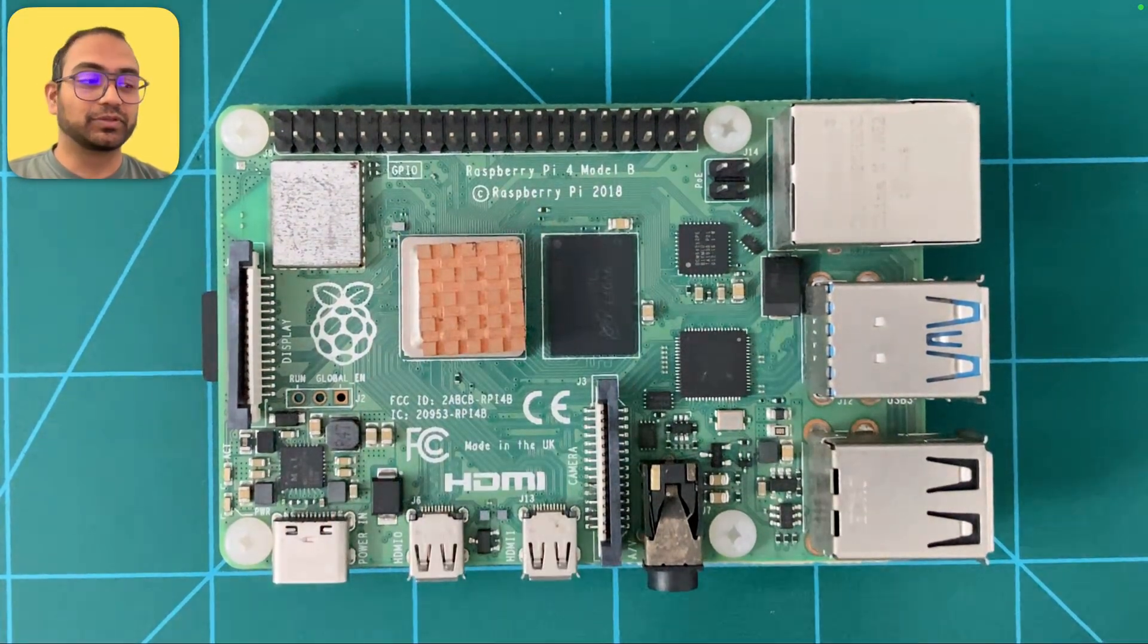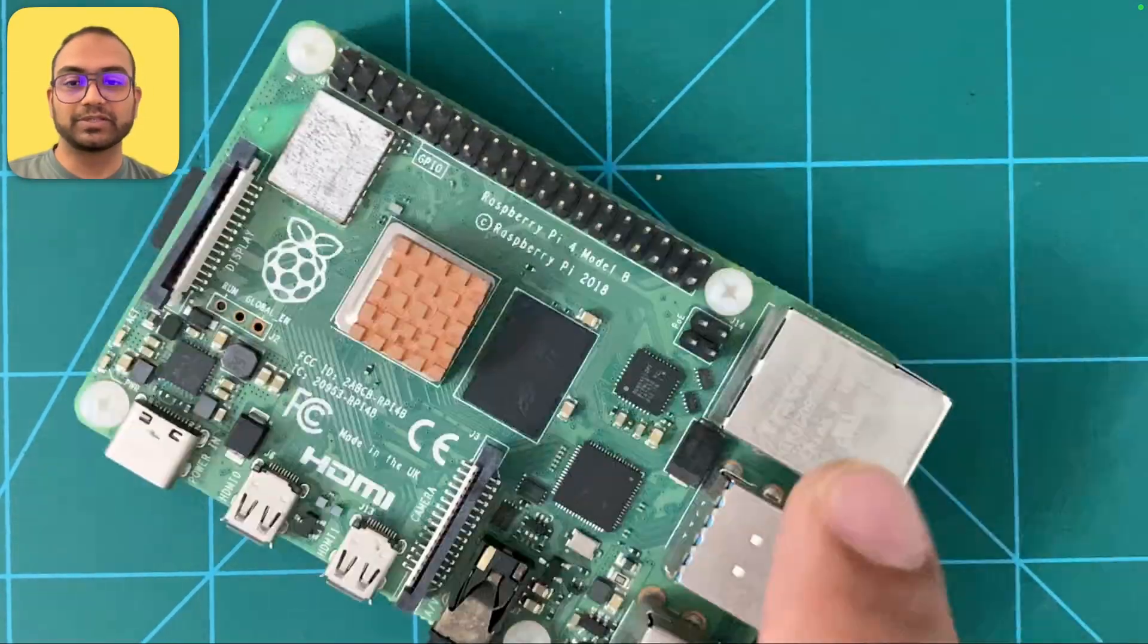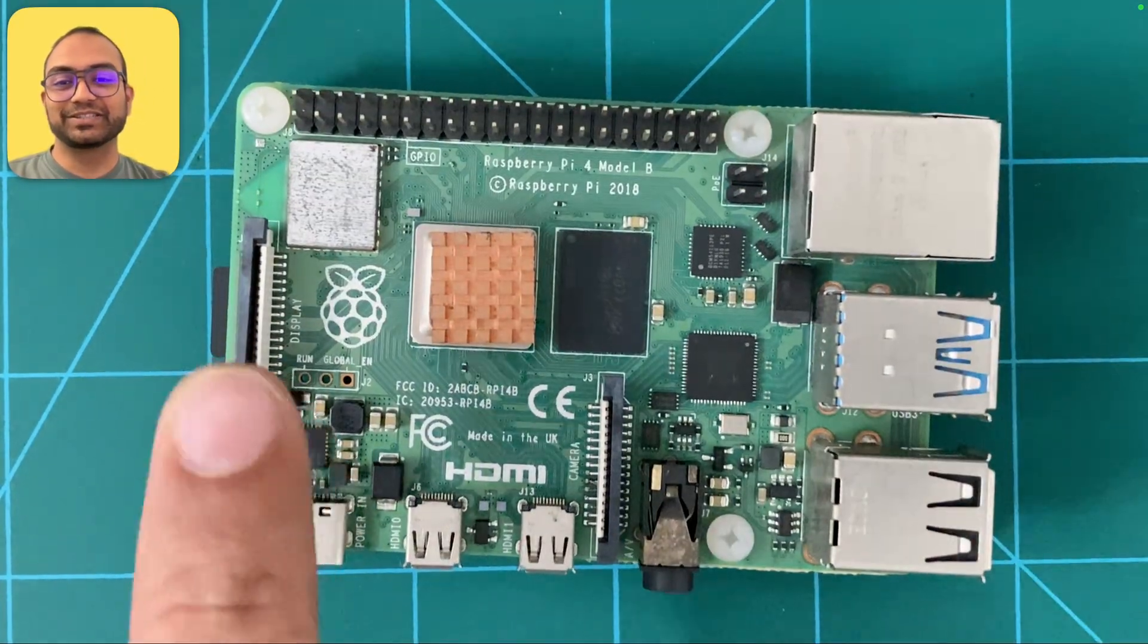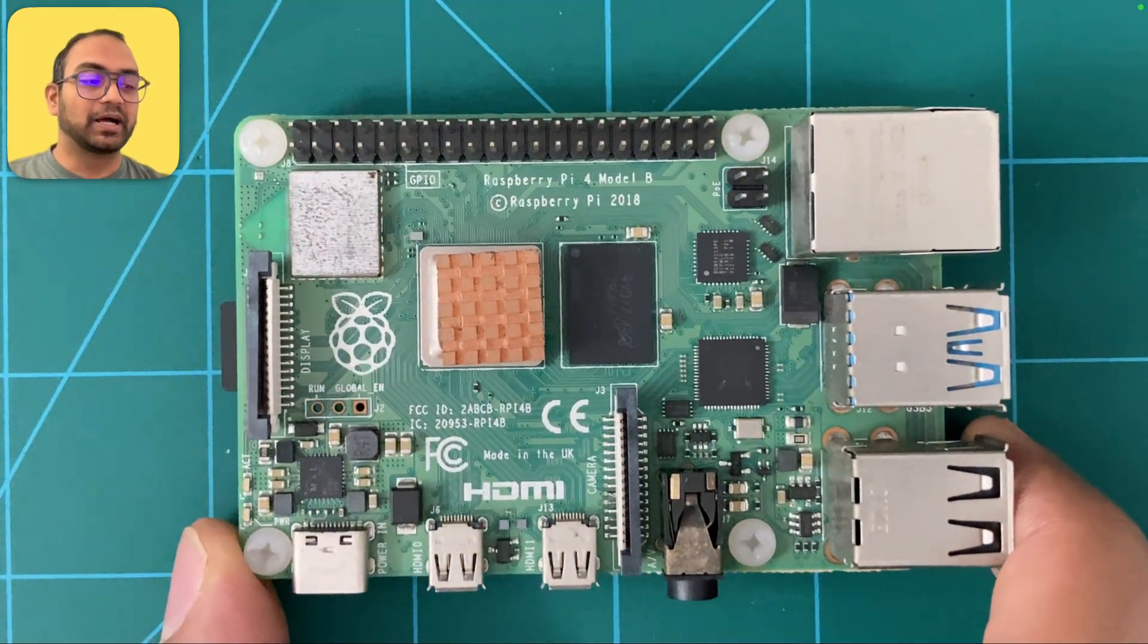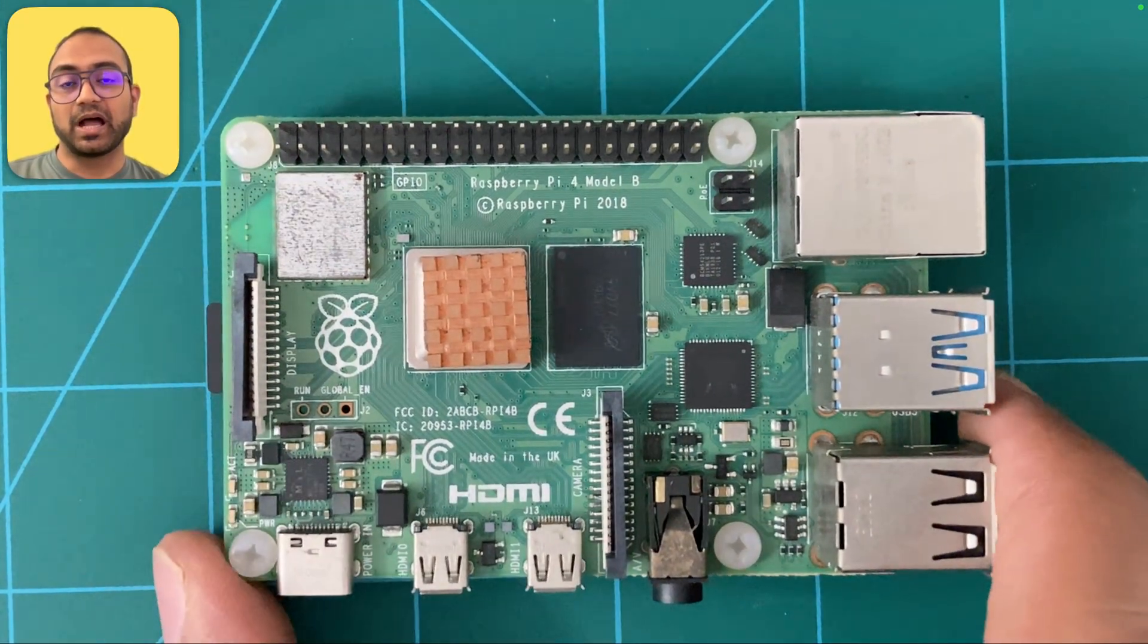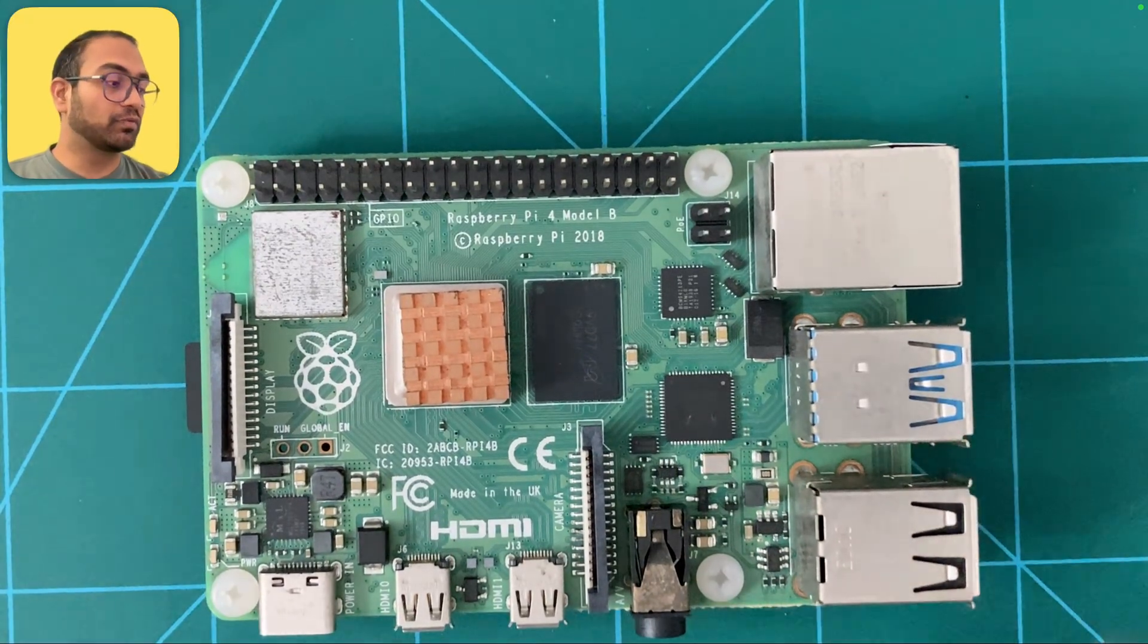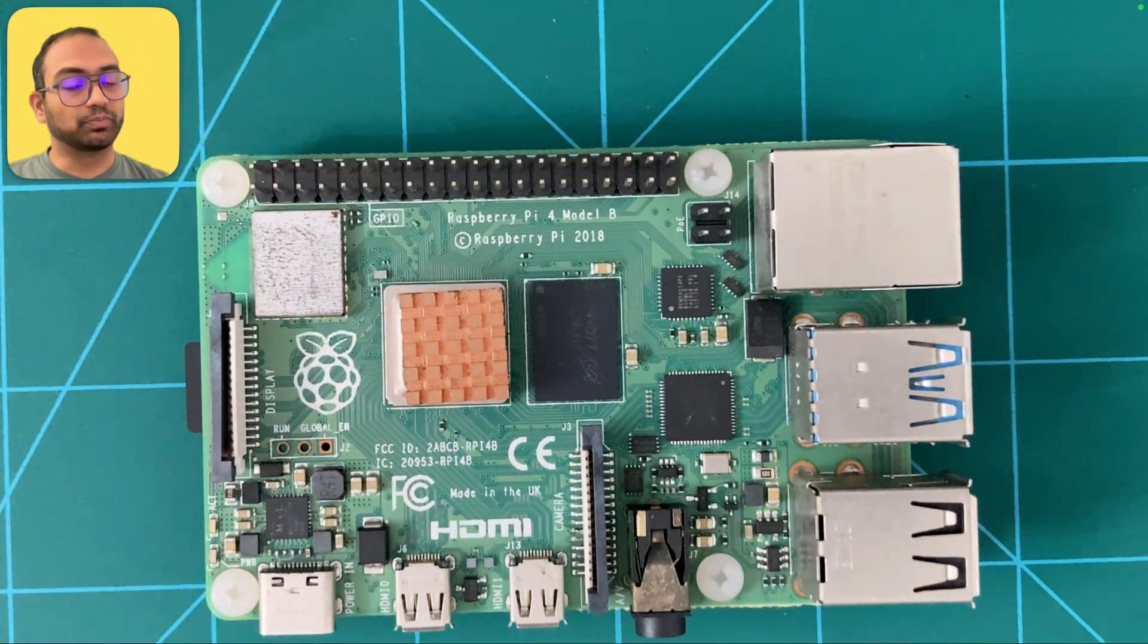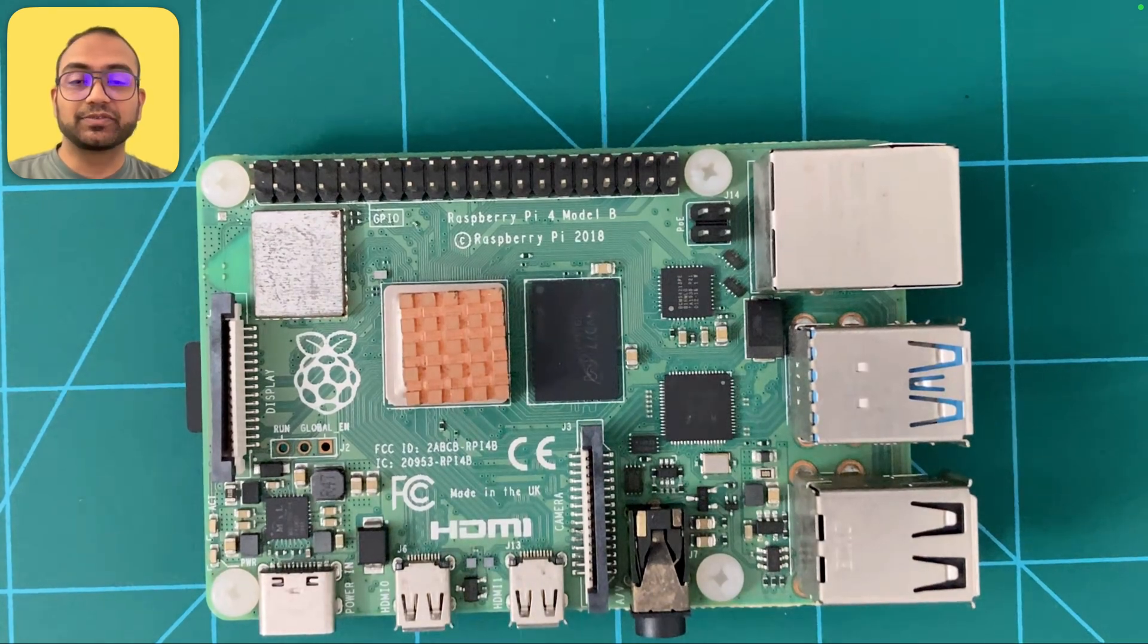The 4B board has a Broadcom SOC on it that implements ARM A-class CPU cores, and we are going to program this board from scratch.